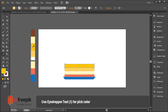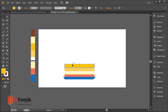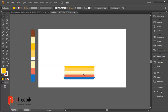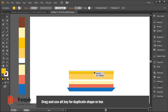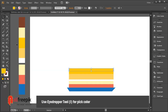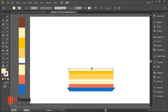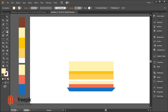Use the eyedropper tool. Drag and use the Alt key to duplicate. Use the eyedropper tool again, then drag and use the Alt key to duplicate.